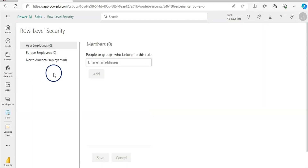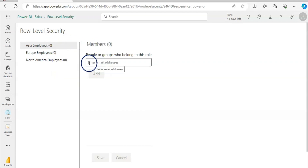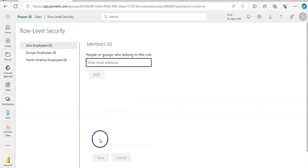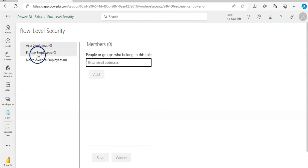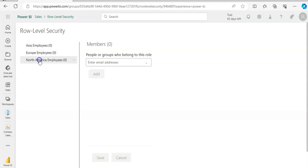Now what you need to do in Power BI service is give an email address here. As soon as you give an email address, it will allow you to save it, and when that person logs into their account they can only view the data according to this permission or role.